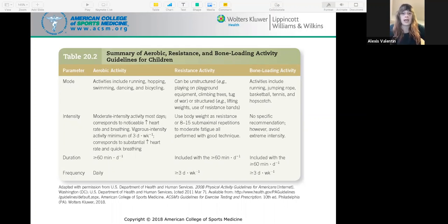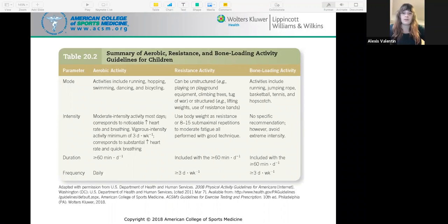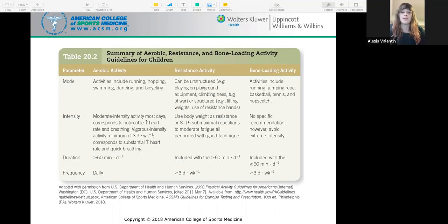For intensity: aerobic activity should be moderate on most days. Resistance uses body weight or 8 to 15 sub-maximal reps to moderate fatigue, all with good technique. Bone loading has no specific recommendation but avoid extreme intensity. Duration for all three types — aerobic, resistance, and bone loading — should be 60 minutes per day, and they can all be combined within the same 60-minute session. Frequency: aerobic is daily; resistance and bone loading are three days per week.